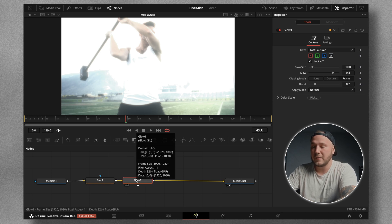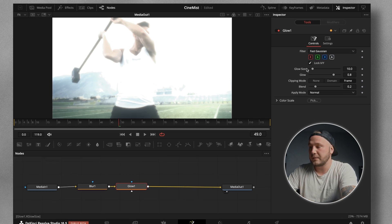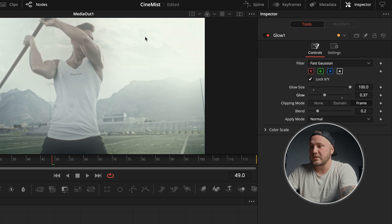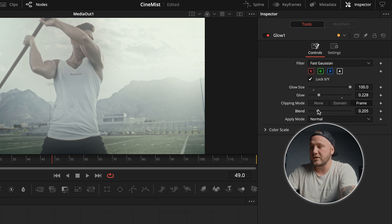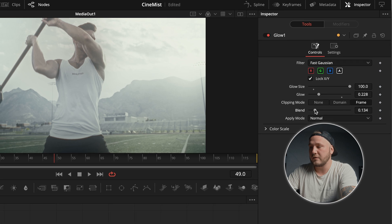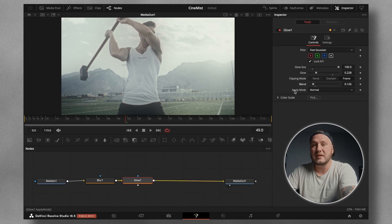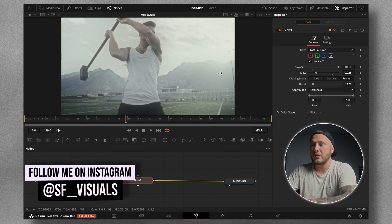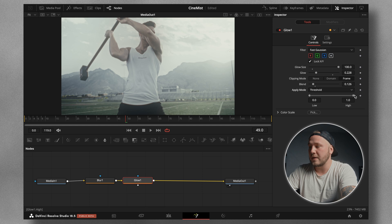By default this is going to look horrible, and I want you to make it even worse by increasing the glow size in the inspector all the way to 100. Now we're going to reduce the glow until we don't see any clipping in areas we don't want to clip. Then we can use the blend slider to blend this effect in just a little bit more — I'm going to go down to roughly 0.13. Then change the apply mode from Normal to Threshold.